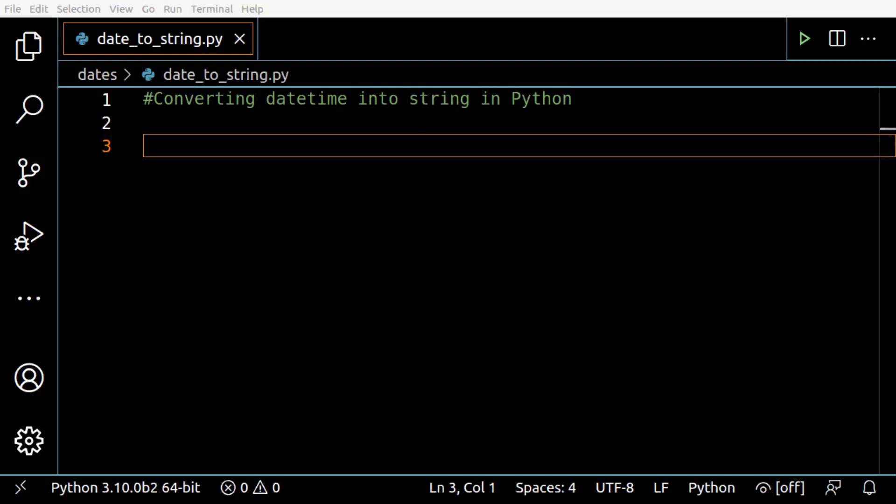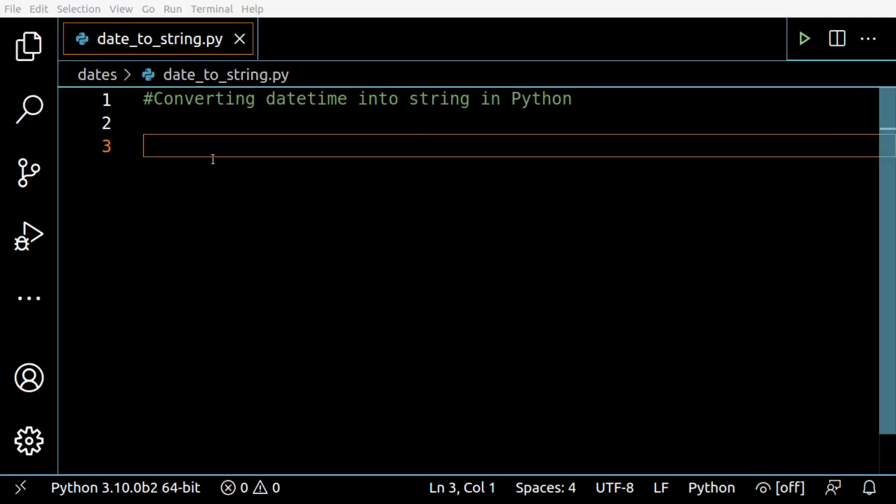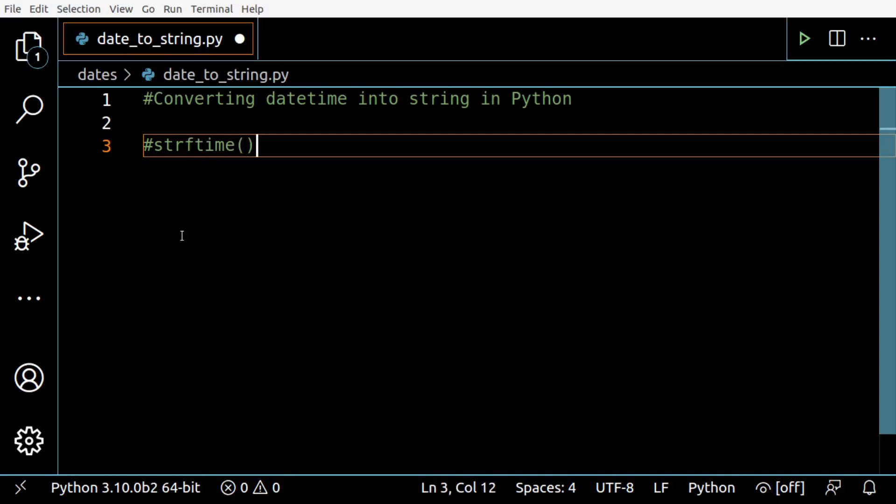Hey everyone, in today's video let's learn how you can convert a datetime object into a string in Python. This conversion can be done using the strftime method from the datetime module.